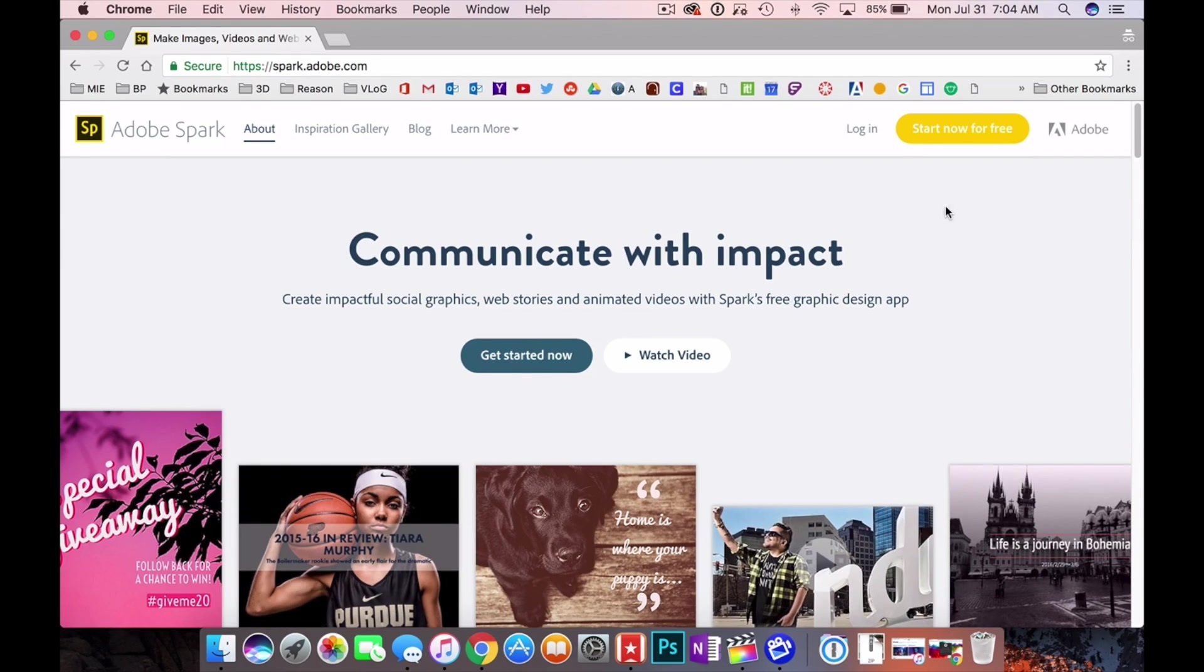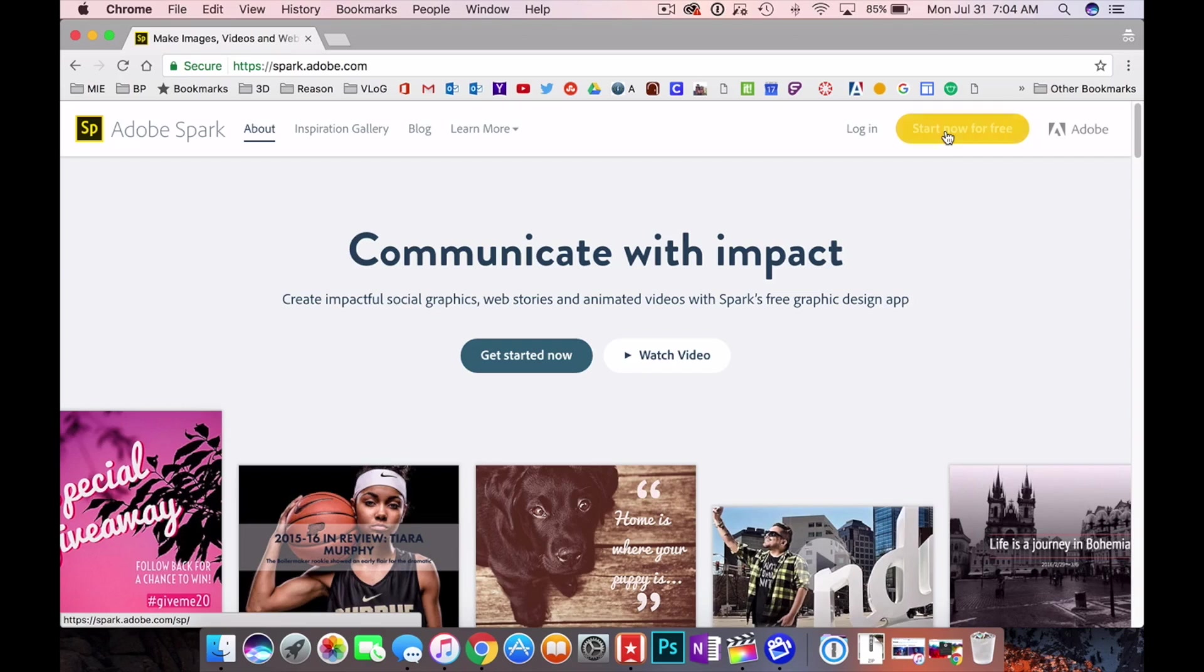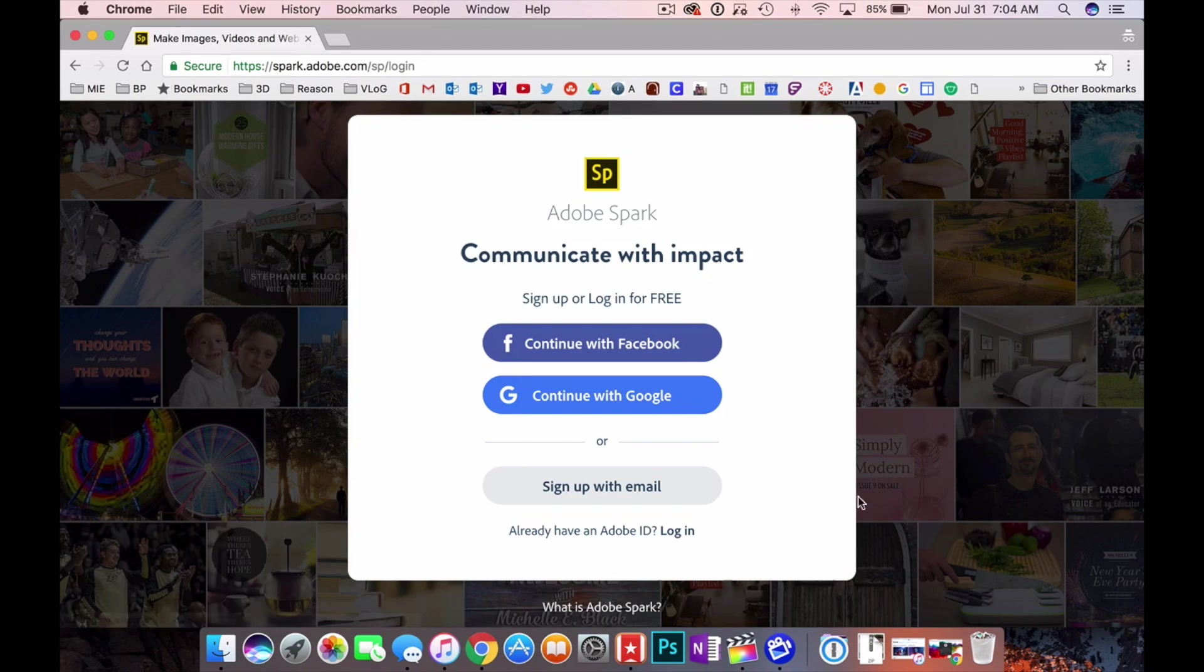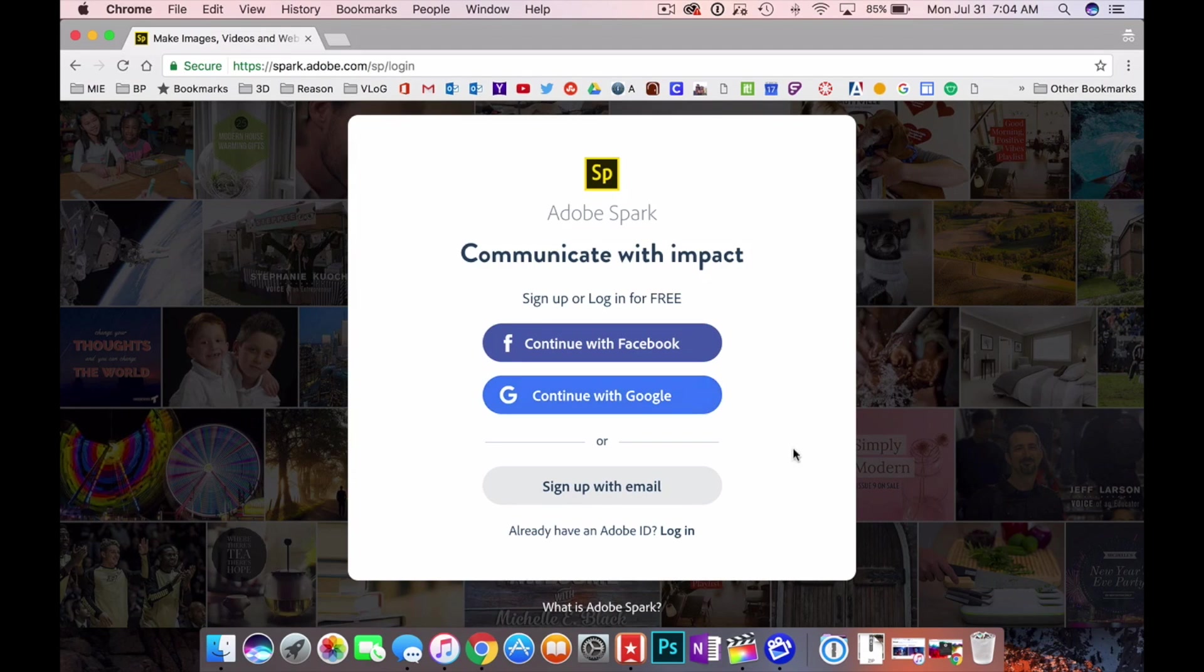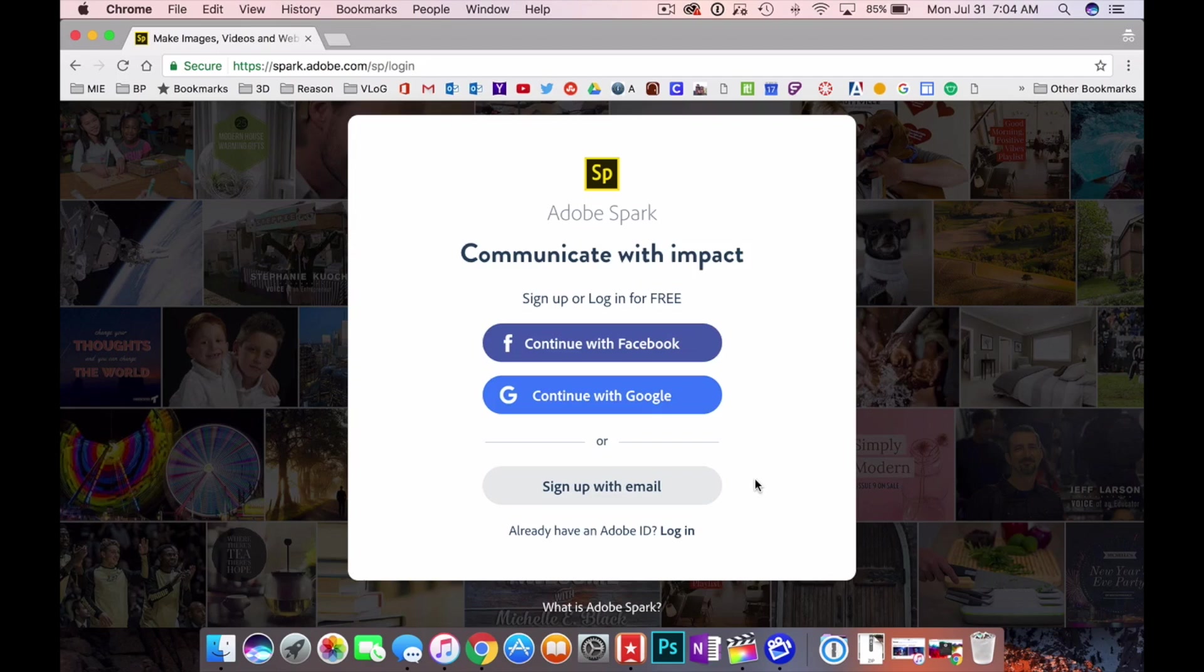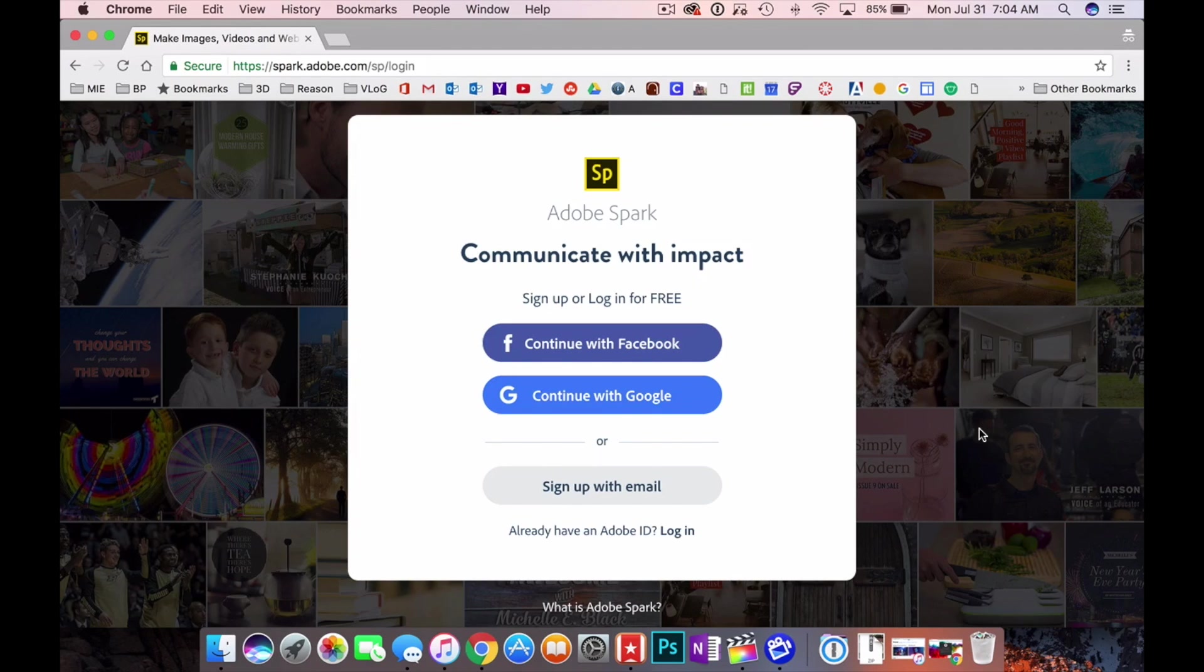Okay so in the top right hand corner you see it says start now for free. Click on that and you can log in with your Facebook credentials or your Google Plus account or you can just sign up with your email. I already have an account so I'm going to switch on over to that.